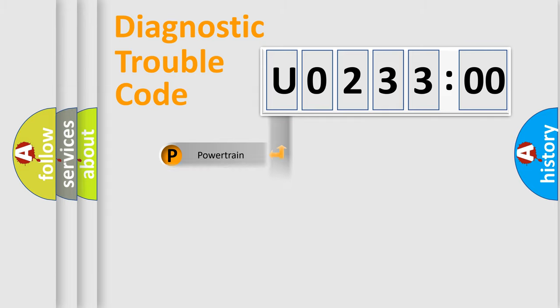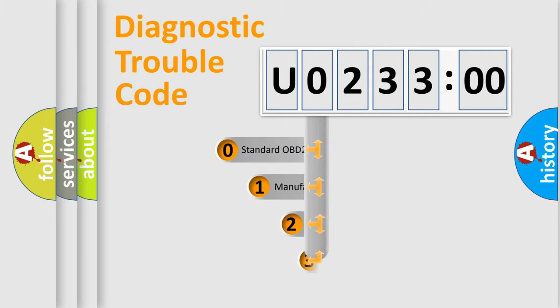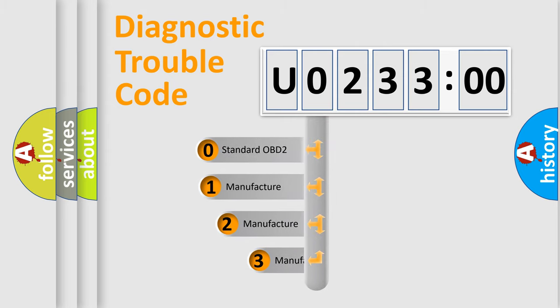Powertrain, body, chassis, network. This distribution is defined in the first character code.